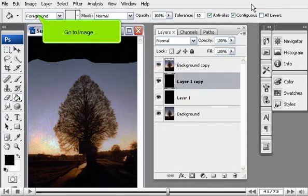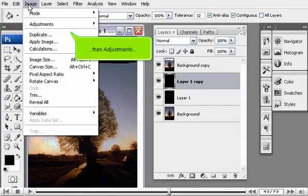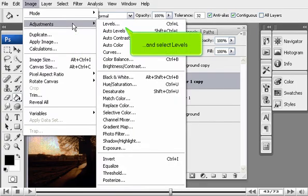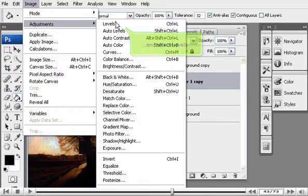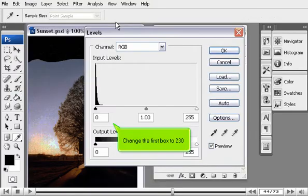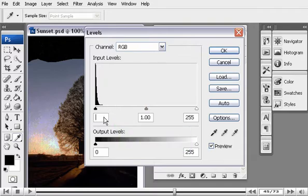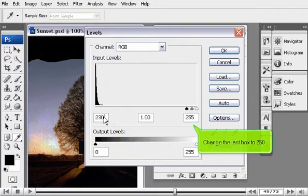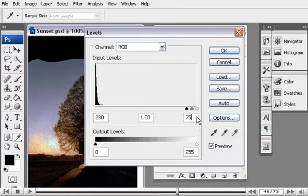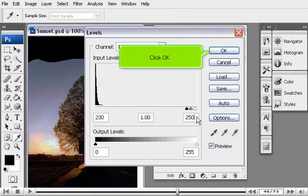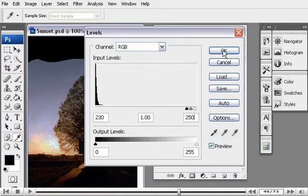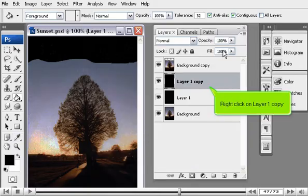Now, we'll change the levels. Go to Image. Then Adjustments. And select Levels. Change the first box to 230. Change the last box to 250. Click OK.